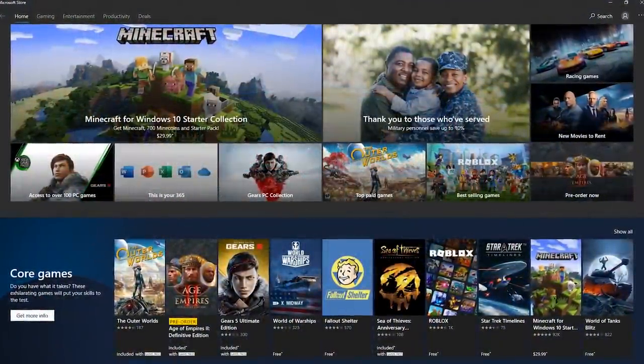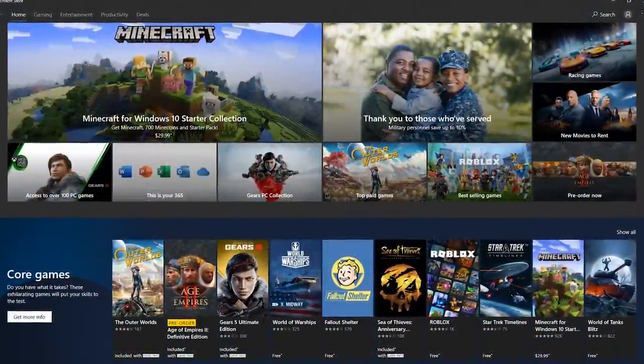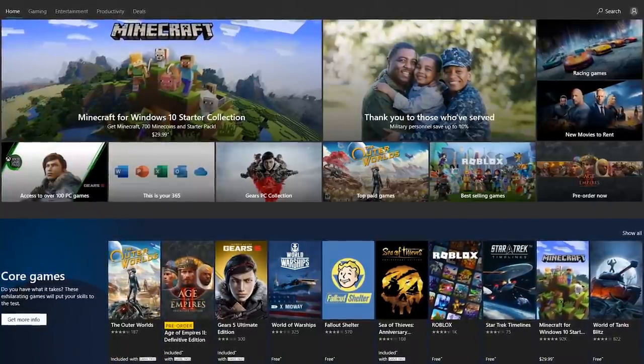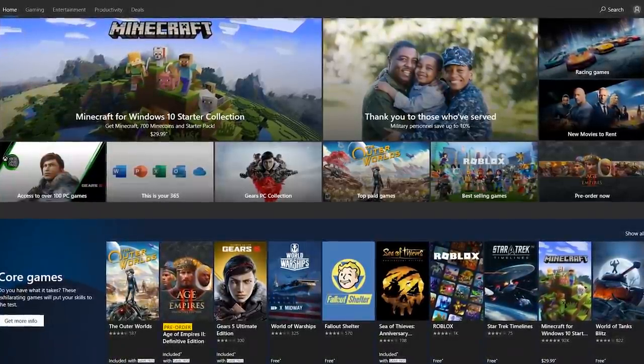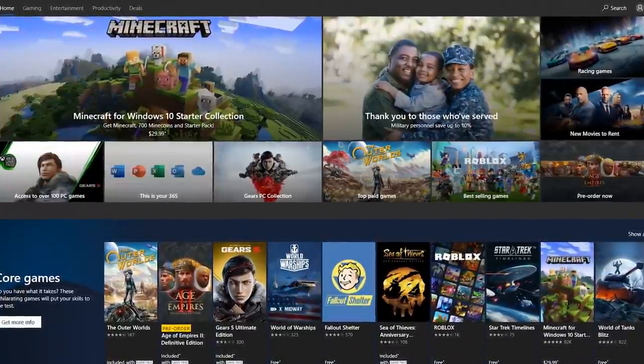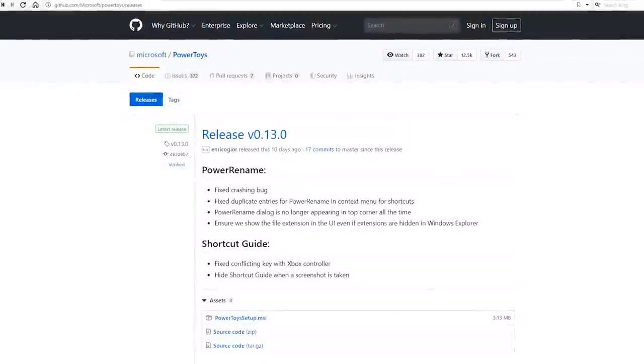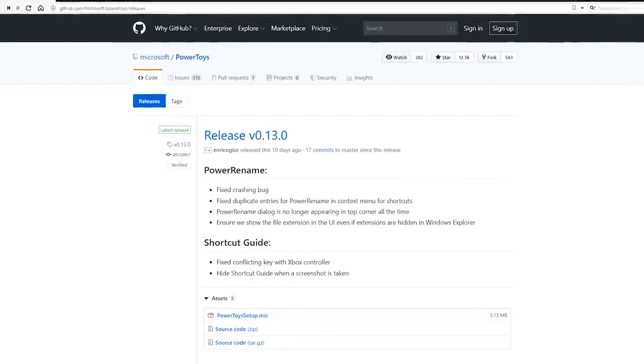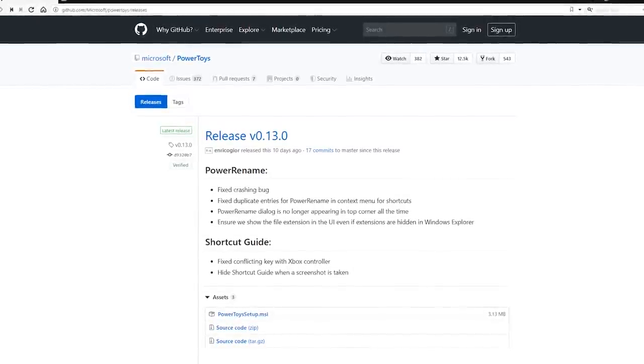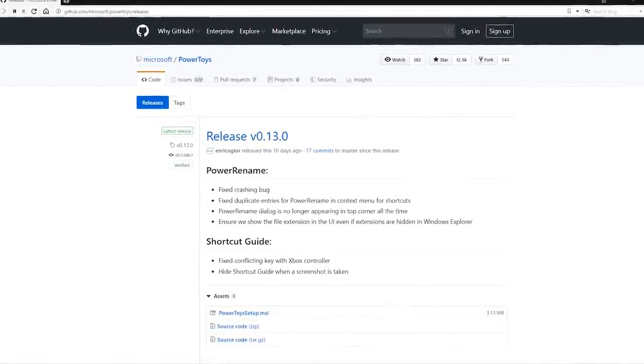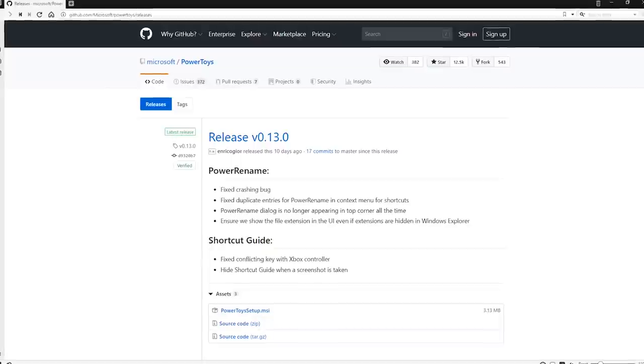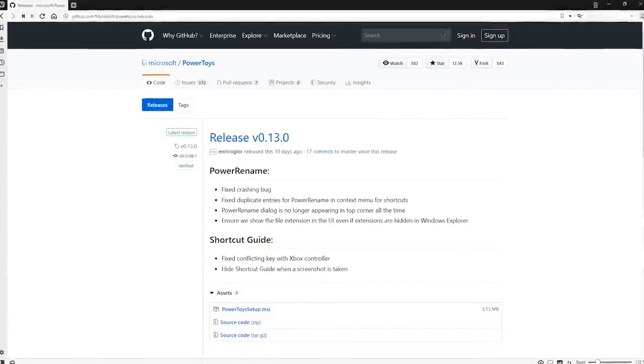One might assume that Power Toys would be available to download from the Microsoft Store. In a strange move, it's not. Instead, you must go to the GitHub website to download the installer. GitHub, by the way, is now owned by Microsoft. They purchased them back in 2018.